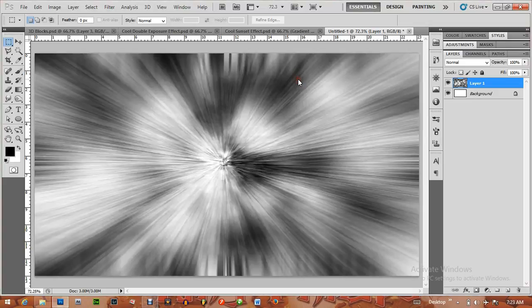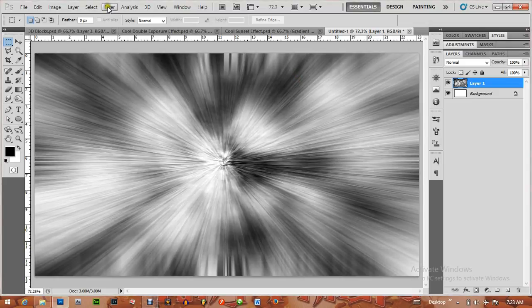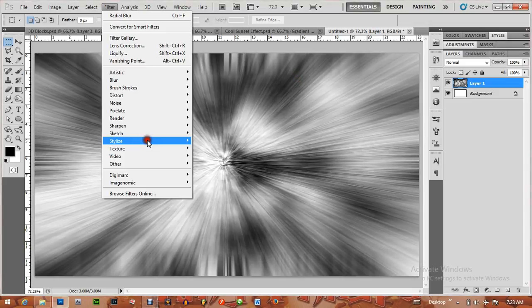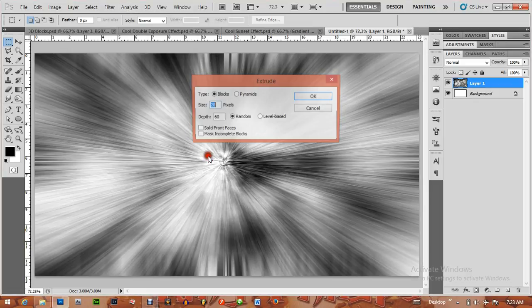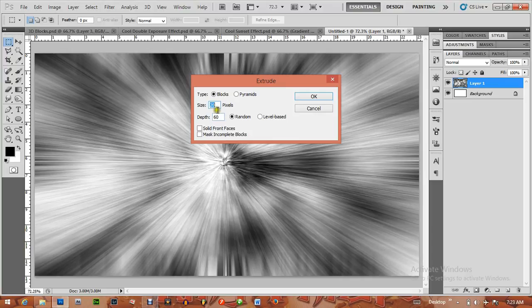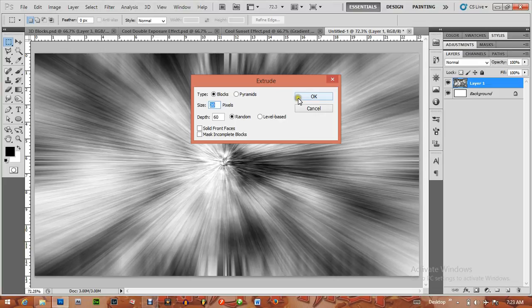I have this cool looking effect. Now the next thing I'm going to do is apply the blocks filter: Filter > Stylize > Extrude. I have 20 here and 60. You can change it. Type Block, 20, 60, Random. Click on OK.